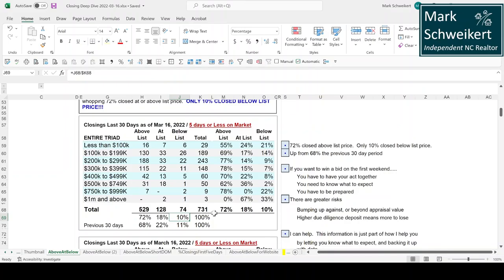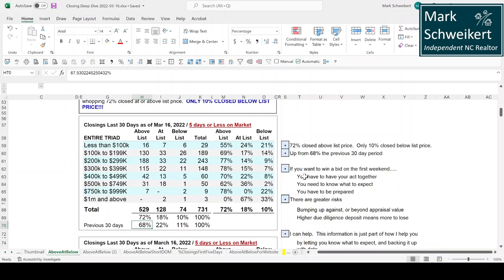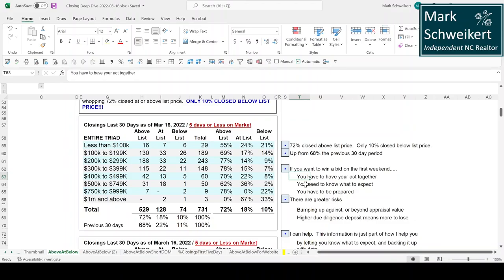18% were at list price, so that's 90% overall. Only 10% went at or below list price. That again is just insane. It was up from 68% the previous time that I pulled this data. So if you want to win a bid the first weekend, you really have to have your act together.